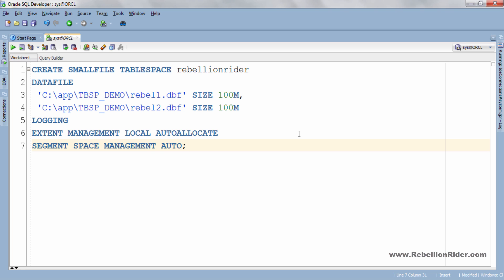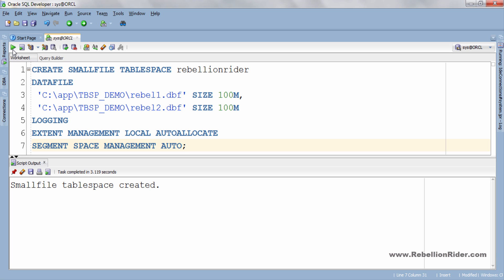OK all the necessary settings have been done. Now let's execute this DDL statement and create our table space. Small file table space created. That's how we create a permanent small file table space.